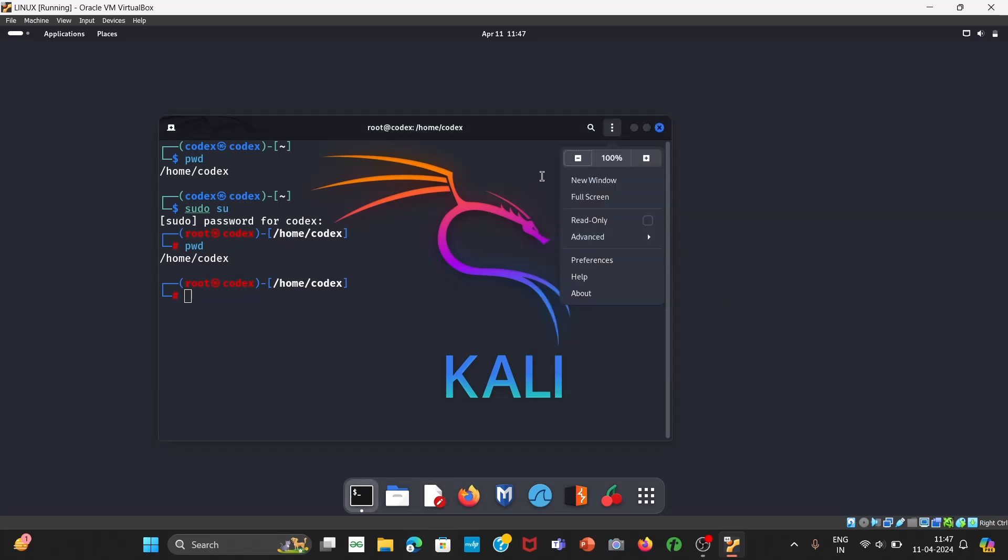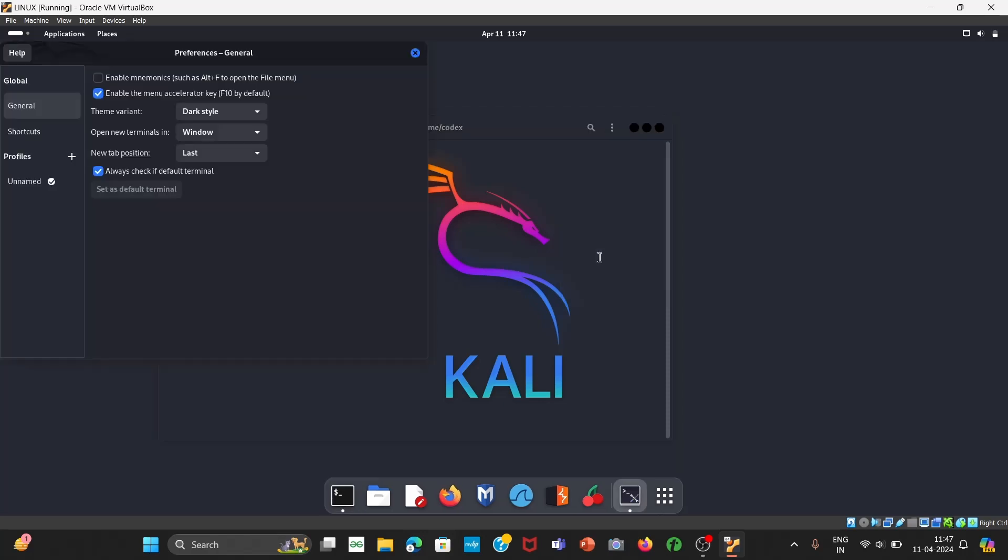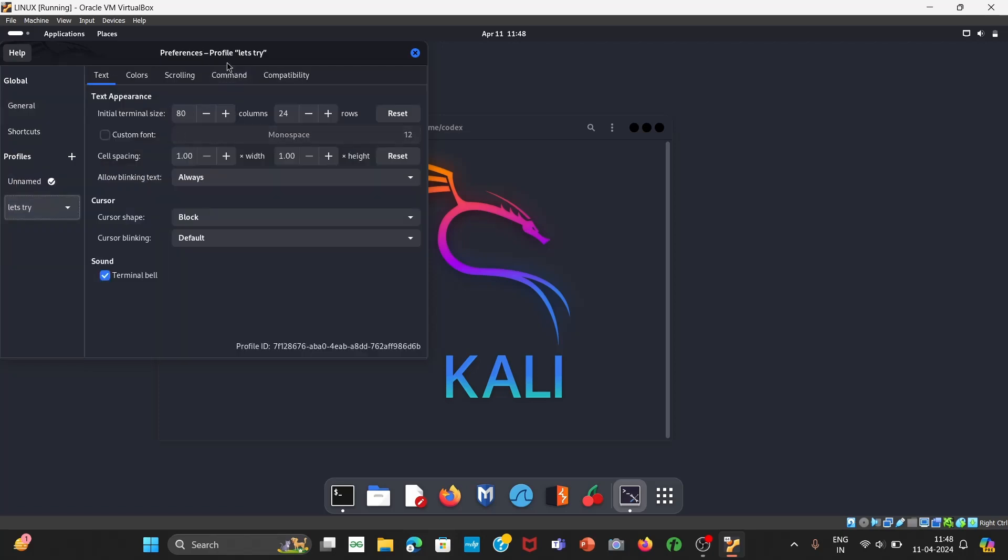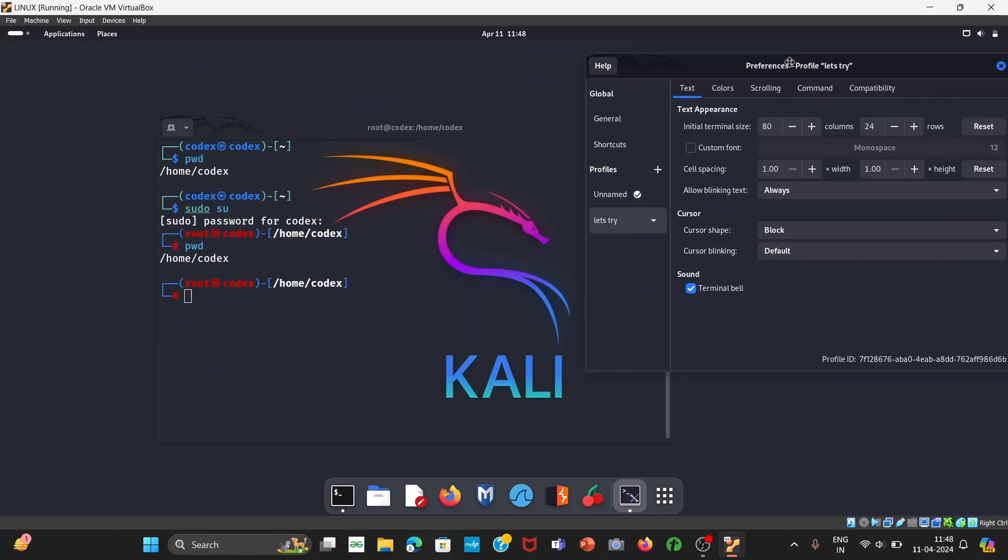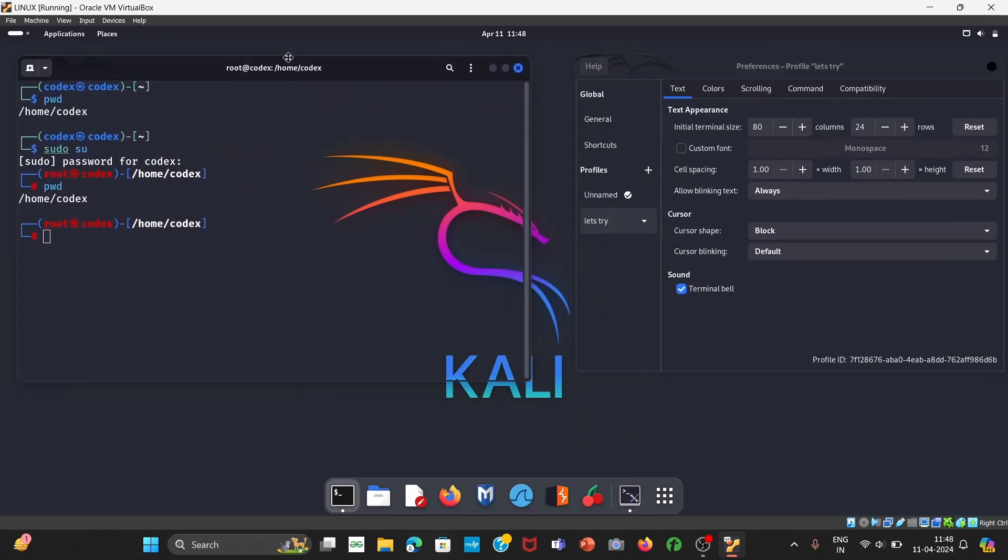So what you have to do is first of all click on this three dot and you'll come on preference. Under preference you can see there is profile, a name which is our default profile and it is the only profile which I have on my machine right now. I'll create new profile, I'll name it let's try. Okay, now let me create it. Okay my profile has been created.